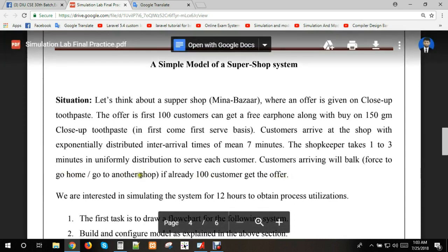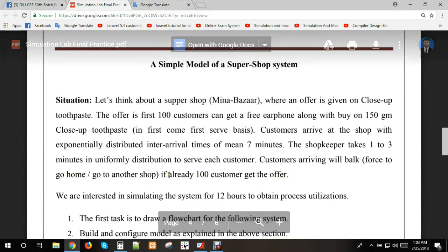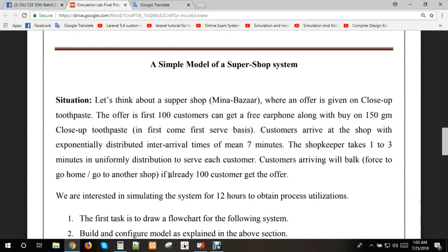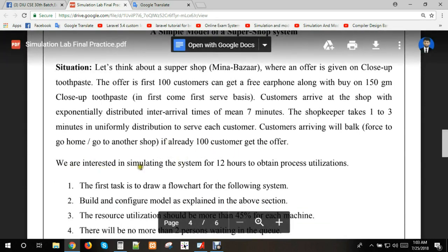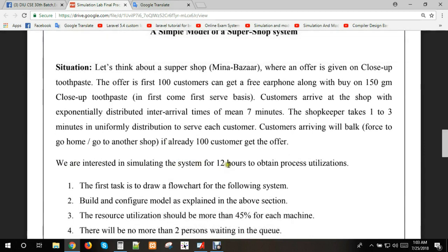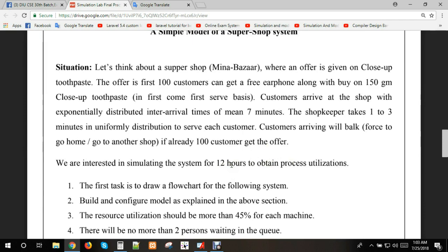We are interested in simulating the system for 12 hours to observe utilizations. The first task is to draw a flowchart for the following system and build and configure the model.